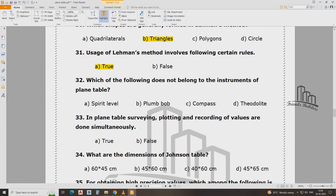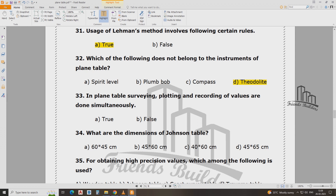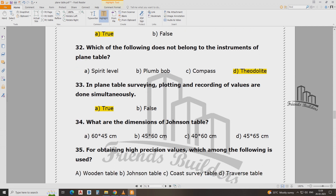Which of the following does not belong as an instrument in the plane table? In plane table surveying, plotting and recording values are done similarly — true or false. What are the dimensions of the Johnson table? The answer is B.